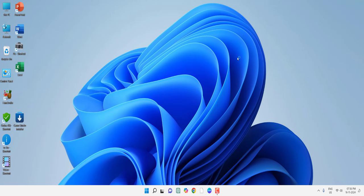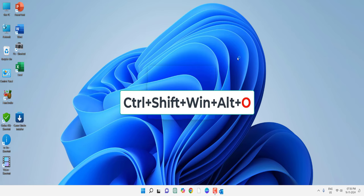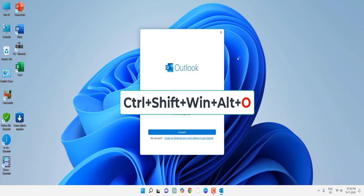To open Outlook, hold the same keys Ctrl+Shift+Windows+Alt and then press O. Outlook will be open.